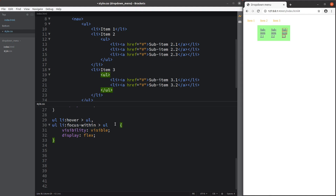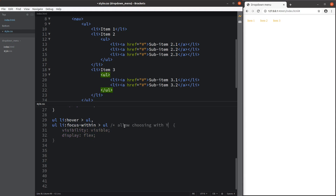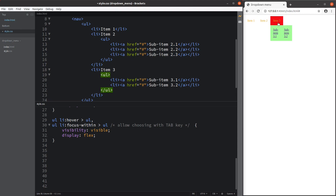We can add the focus-within pseudo-class to allow choosing unordered list items with the tab key when hovering over items 2 and 3. When I press tab, I'm able to choose a particular sub-item with the tab key. That is the purpose and idea of the focus-within pseudo-class.